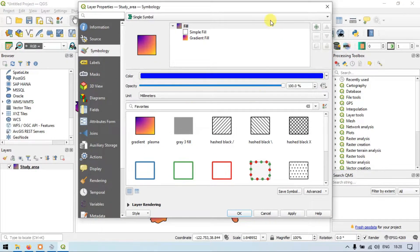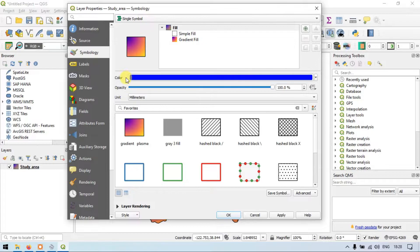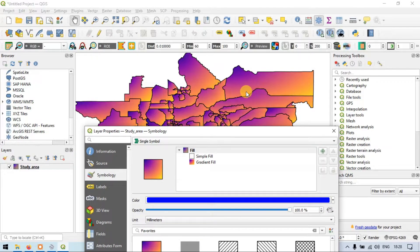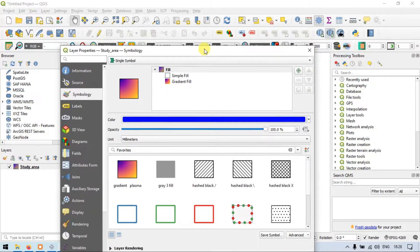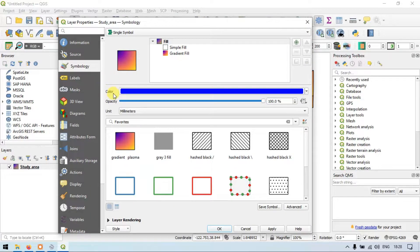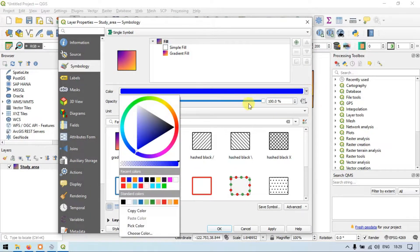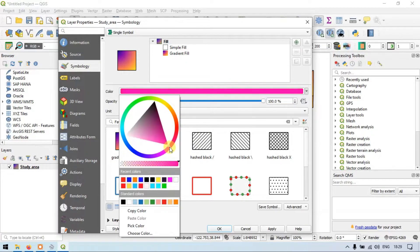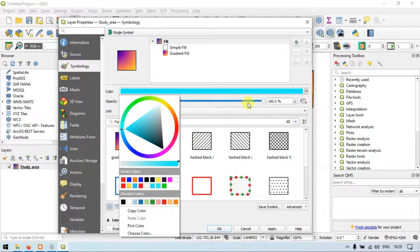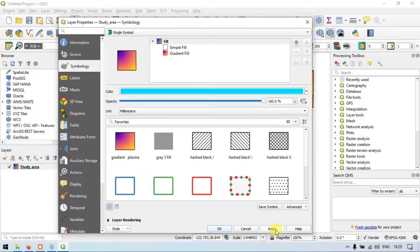The first option available is color. If you want to change the color of this shapefile, all you have to do is go to this color option, click the arrow, and you can choose your desired color. Let me choose a color.